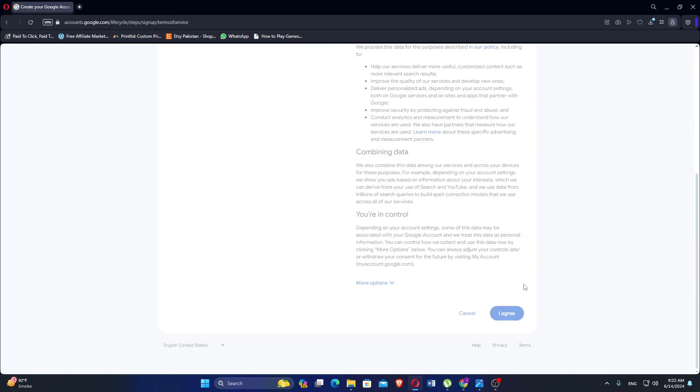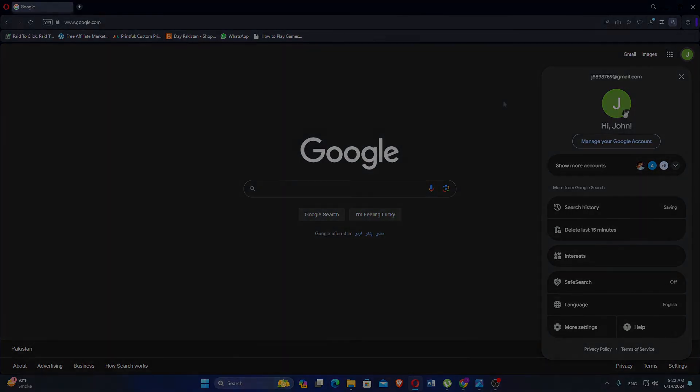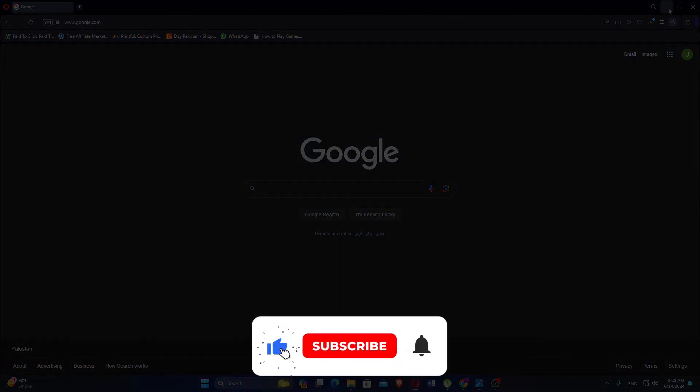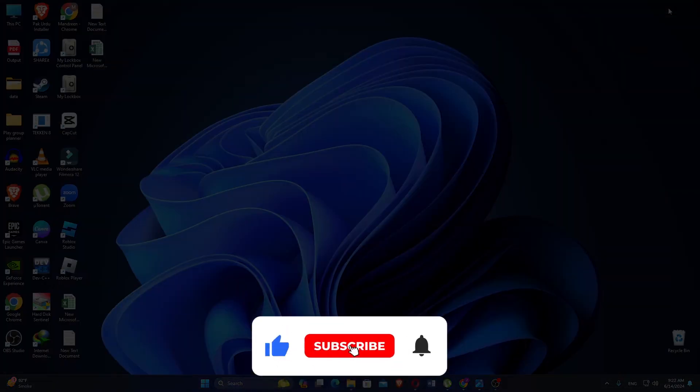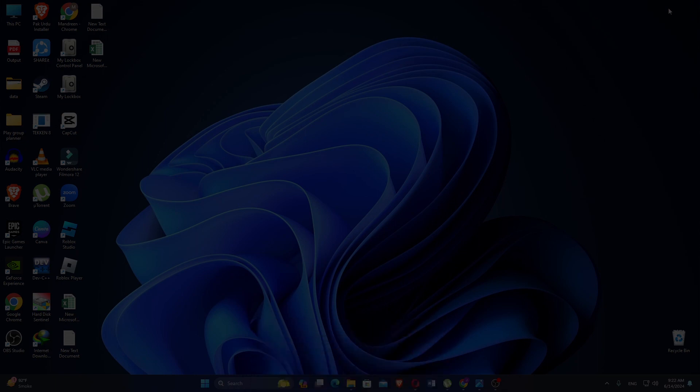Then click I agree. Your Gmail account is now created and ready to use. If this tutorial was helpful, please subscribe to our channel and like the video.